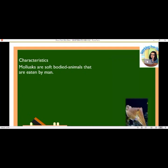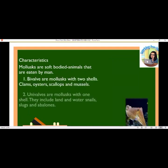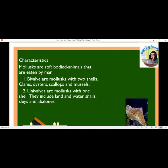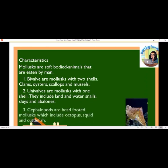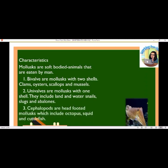Characteristics of mollusks: mollusks are soft-bodied animals. Bivalves are mollusks with two shells — clams, oysters, scallops, and mussels. Univalves are mollusks with one shell, including land and water snails, slugs, and abalones. Cephalopods are head-footed mollusks which include octopus, squid, and cuttlefish.